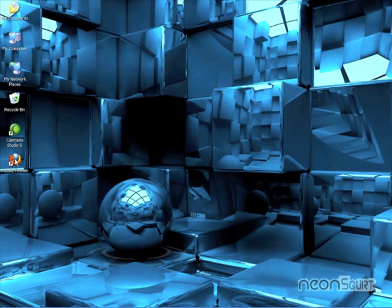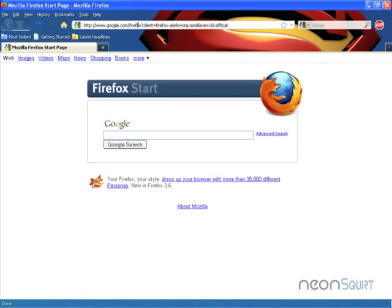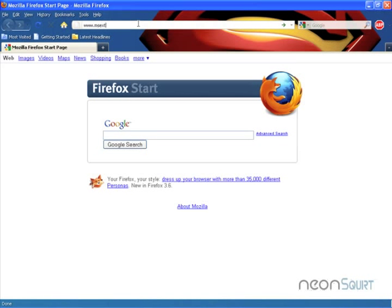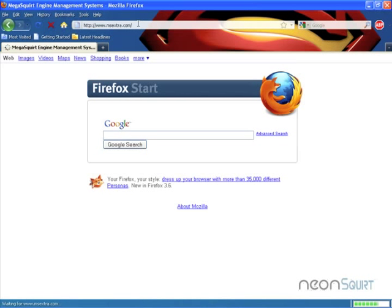First you're going to want to download the firmware and pull up a web browser. We're going to want to go to the Megasquirt Extra website, that's msextra.com.